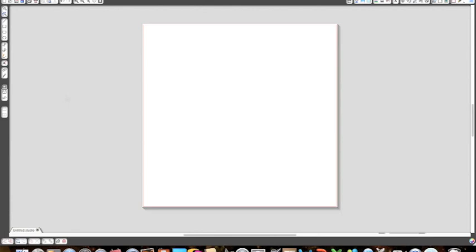So today I thought I would show you some basic stuff and every Monday we'll have a new video on something new on the program. Today we're going to go over some of the buttons that are on the left hand side and we're going to start with the select tool. The select tool is what you use to move images around and to edit and grab stuff on your mat.